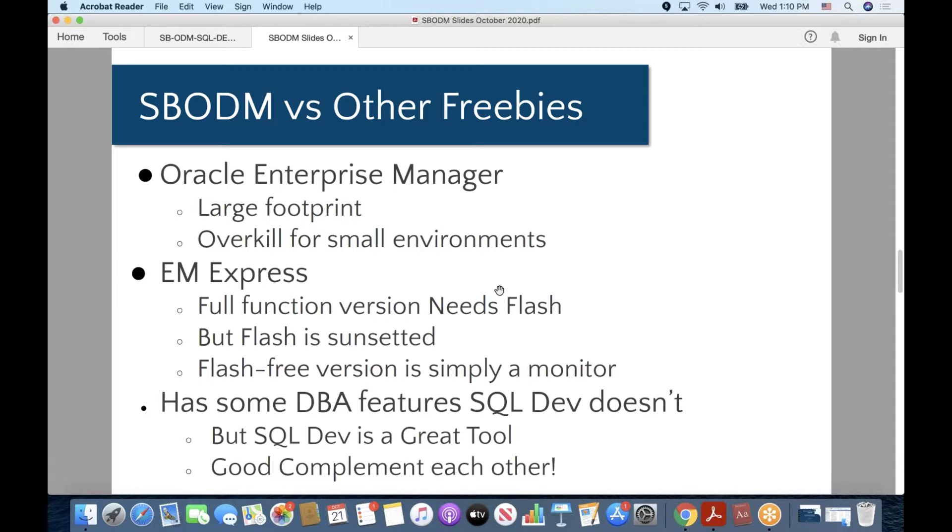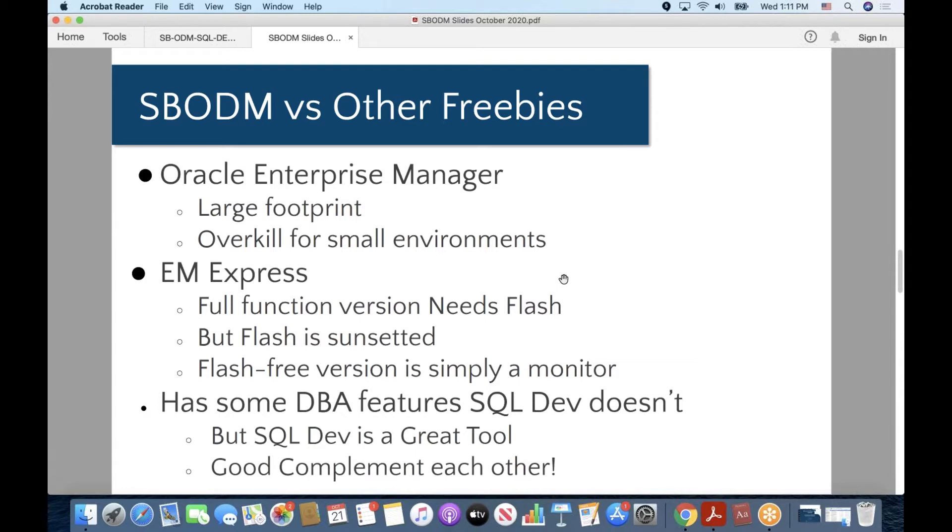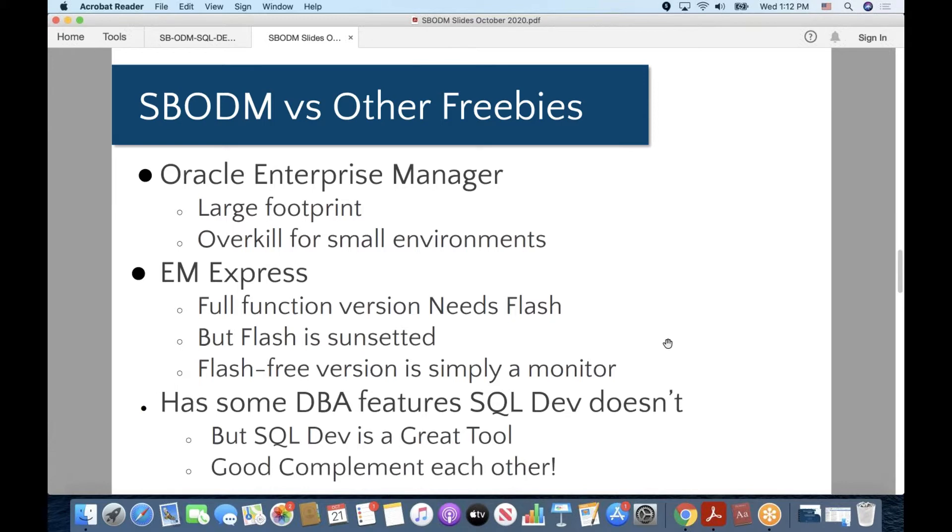Can't connect to remote databases to manage them, so you'd have to install it two or three or four times, however many databases you would like to manage with SBODM. Compared to Enterprise Manager Express, freebie that comes to all editions of Oracle, the problem here is that the full-function version needs Flash, and Flash has been sunsetted by Adobe. So that's going away, and if you want to use the Flash-free version of Enterprise Manager Express, you can't do anything with it other than monitor things about your database. You can't manage anything, users or storage or anything. Not very useful there.